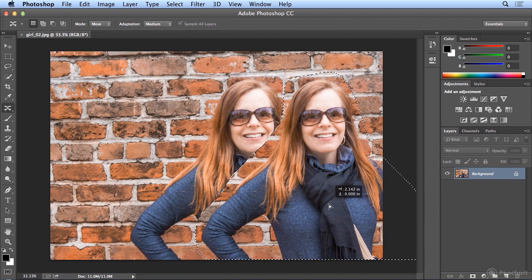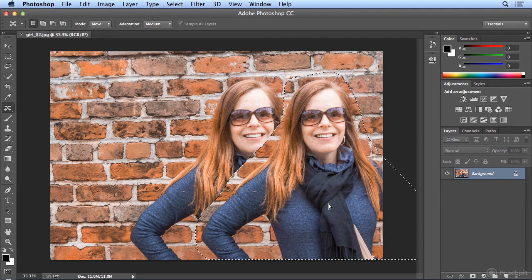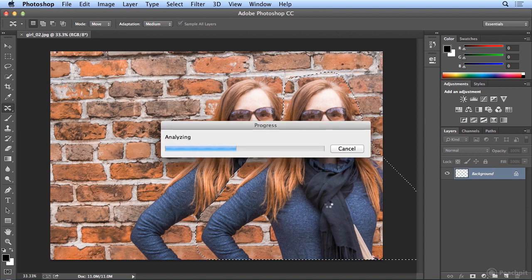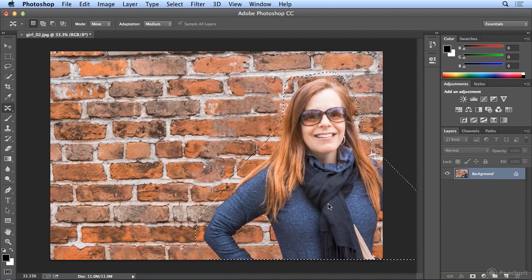Now you'll see she still exists in the background in her original spot. But when I let go, Photoshop does some trickery, very complex magic. And we'll see how it does. Oh, I am so impressed.